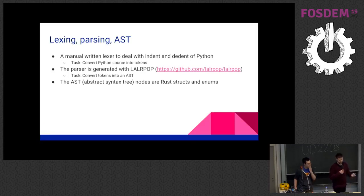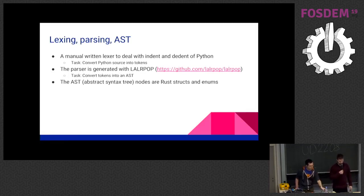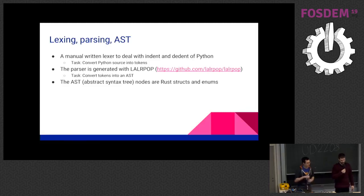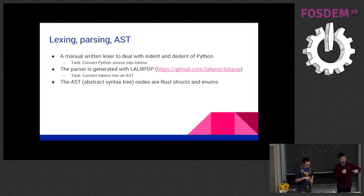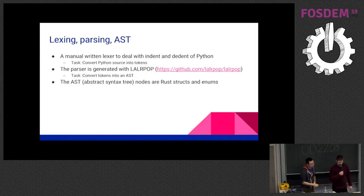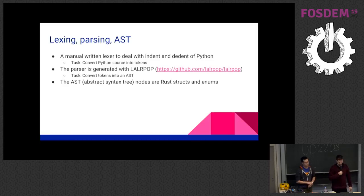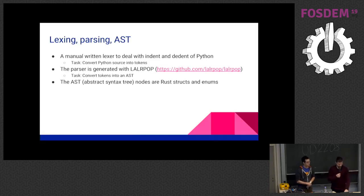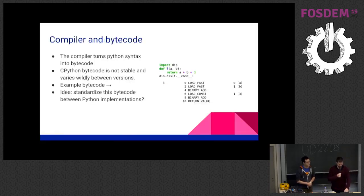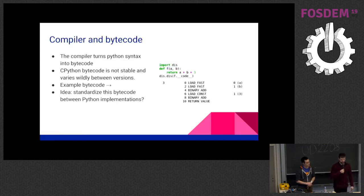Then we have a parser which is created with LALRPOP. This one will take the tokens and convert it into an abstract syntax tree of your Python source code. This actually works pretty well. And then we have the abstract syntax tree, which is basically two Rust enums.